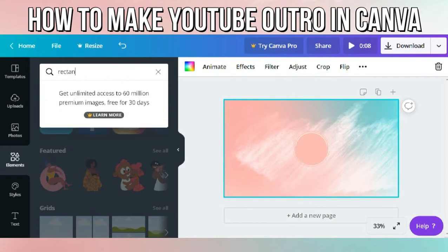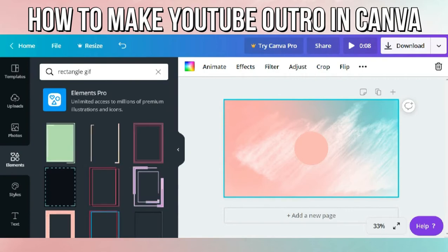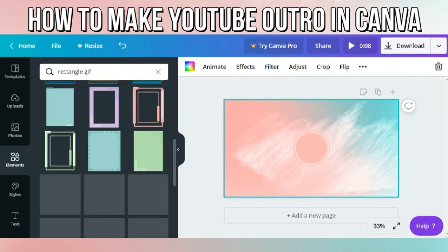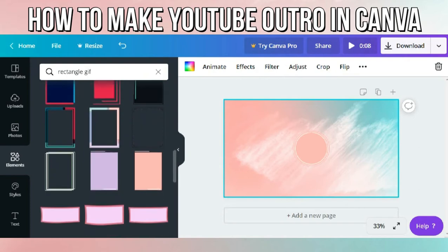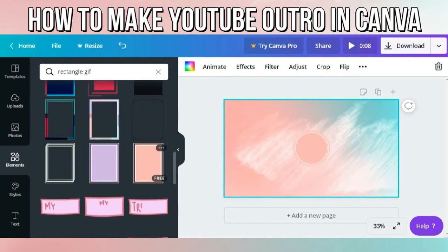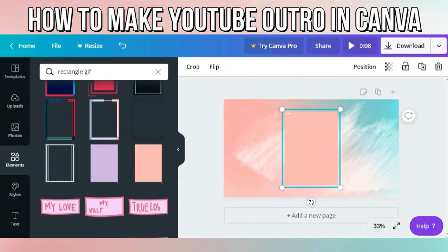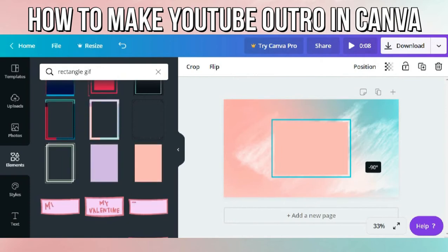The next thing we need to do is to search for a rectangle GIF. This will be used for the videos that you're gonna promote or show at the end of the video. There are also a lot of rectangle GIFs you can use. I chose this one because it has the same theme or design as the circle GIF.